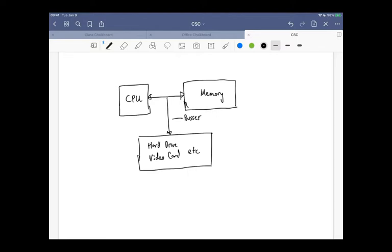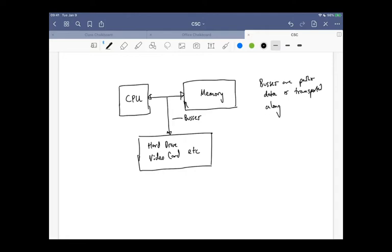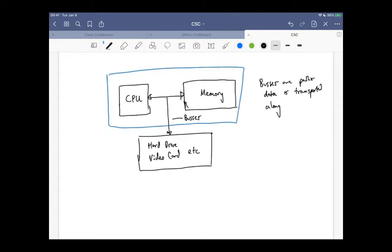Buses are just paths that data is transported along. So what we're going to basically talk about in the architecture department is this part of it — we'll focus on basically the CPU and the memory and the specific stuff that happens there. The rest of it is all valid to talk about, but we're going to get real low level and talk specifically about those two systems.